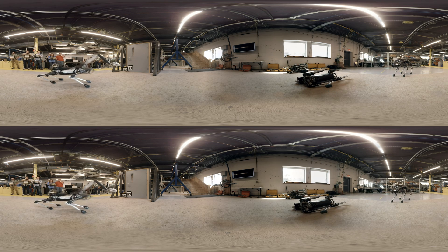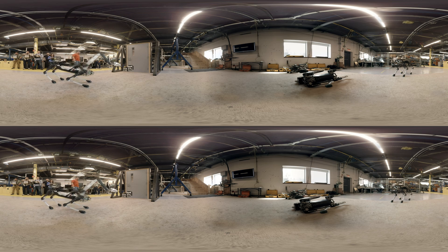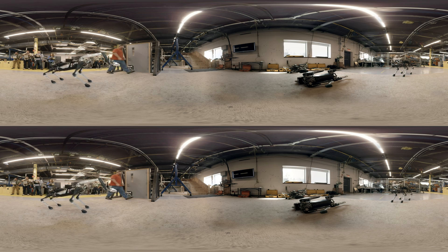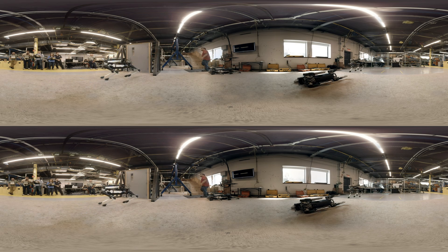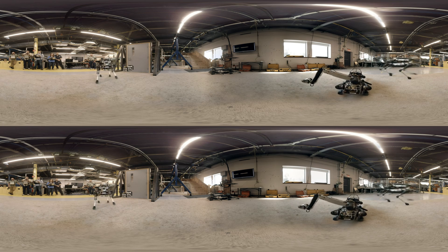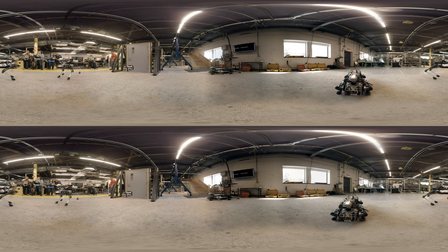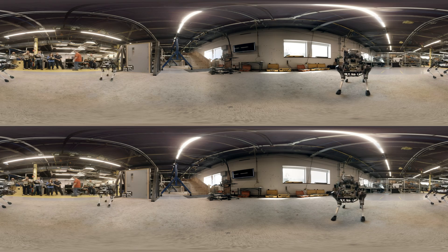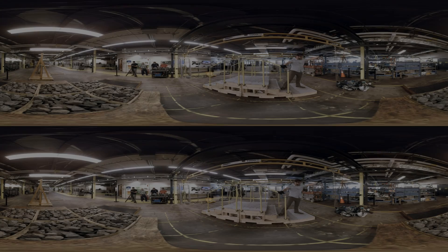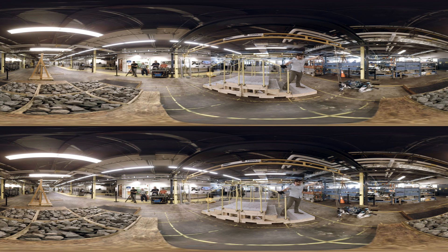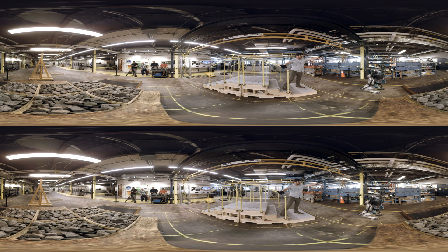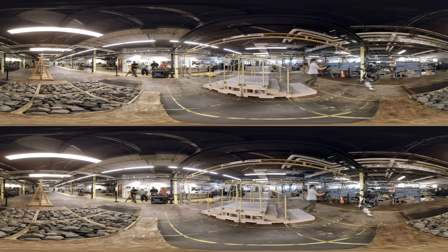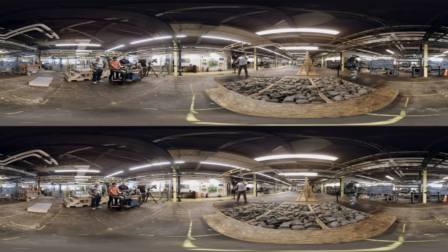So one of the things that we've started to do recently is make it so our robots can stand back up after they've fallen down.